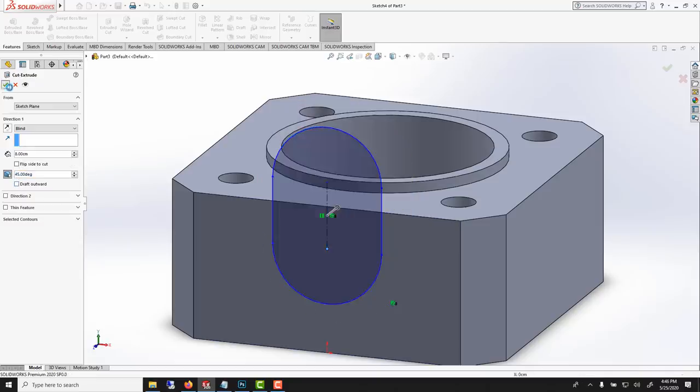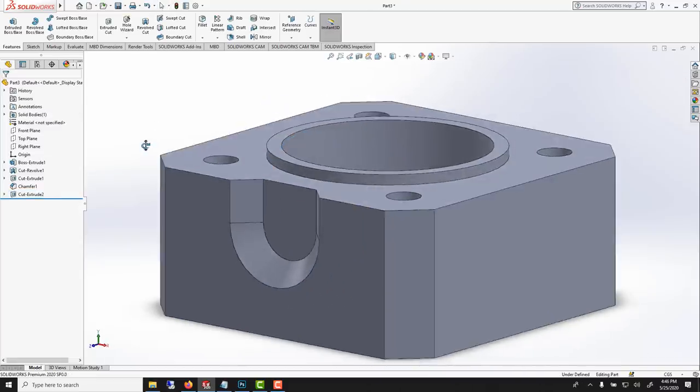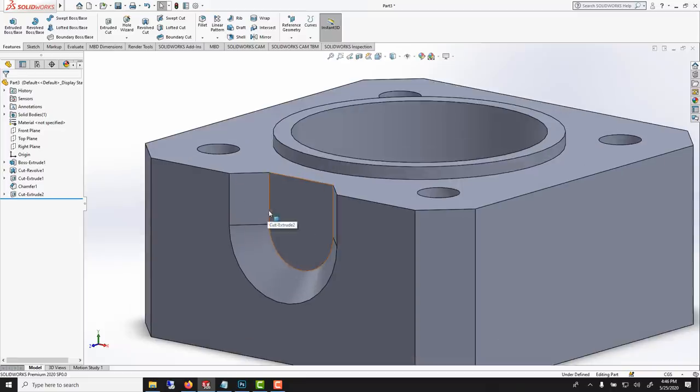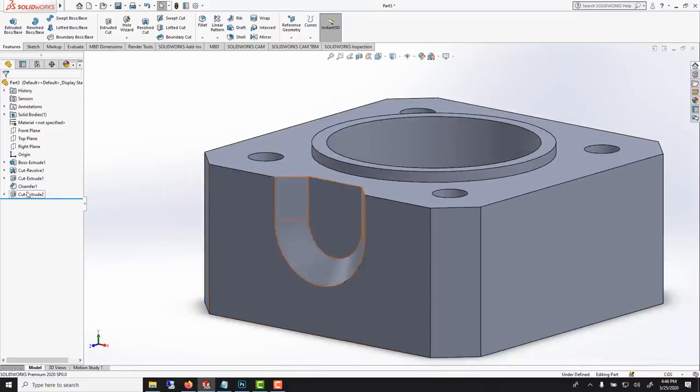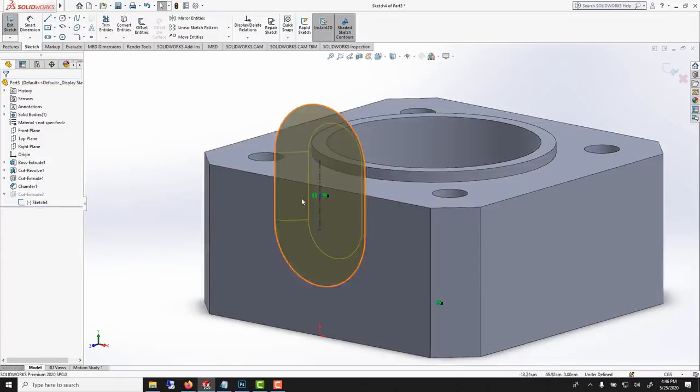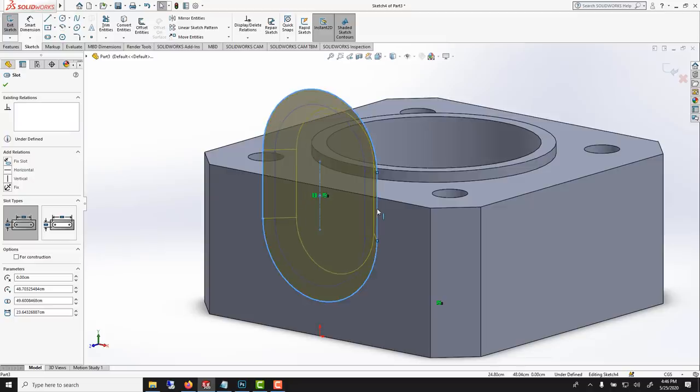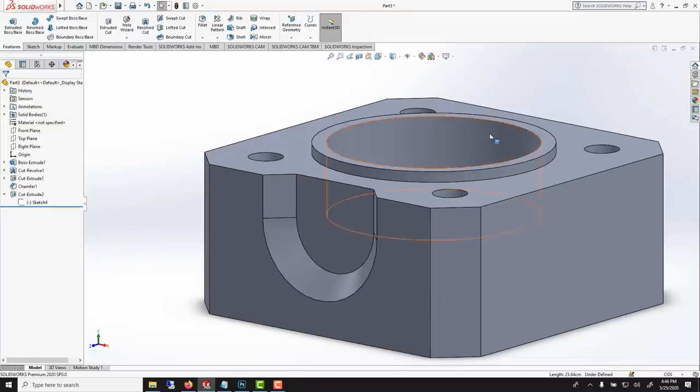Now we've got this. I think it's a hair too much. If I want to change I can go back to my cut extrude or to my sketch, and here we could just drag this one to make it a bit wider. Exit the sketch. Here that looks better.